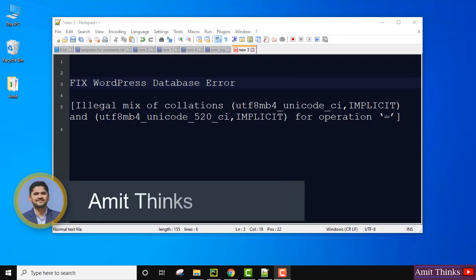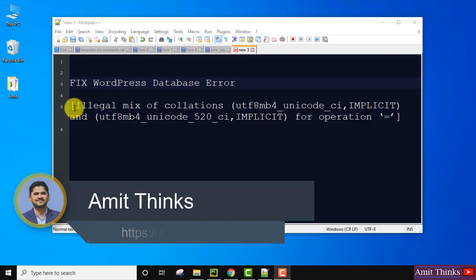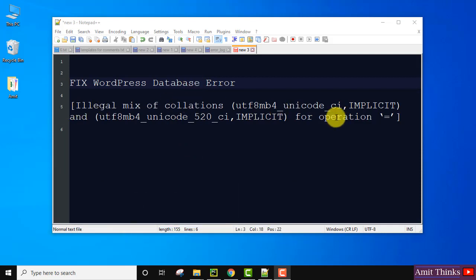Hello guys, welcome to AmitThinks. In this video, we'll see how to fix the WordPress database error: illegal mix of collations for operation. If you're getting this error in your WordPress database, we have a simple fix.